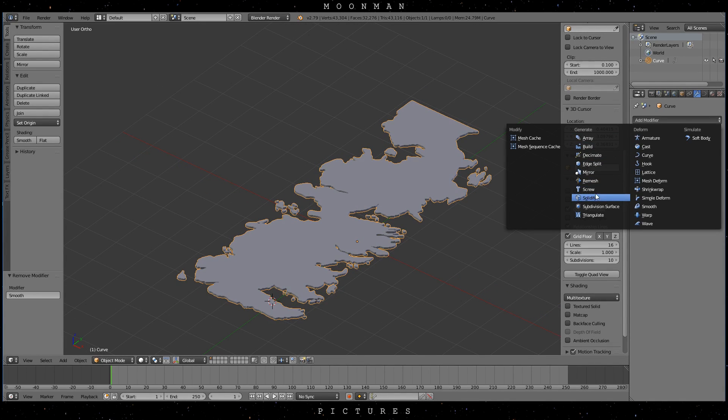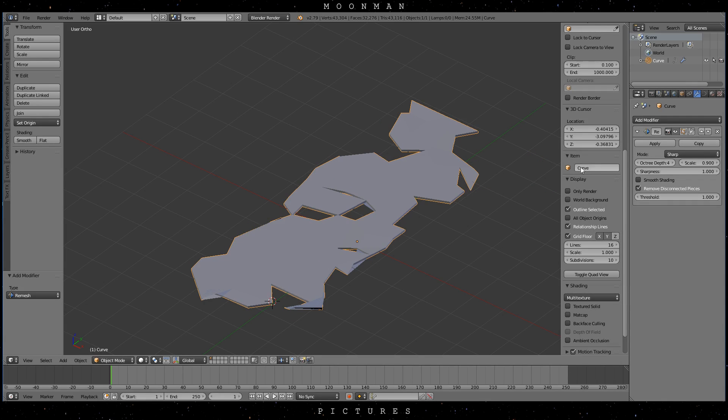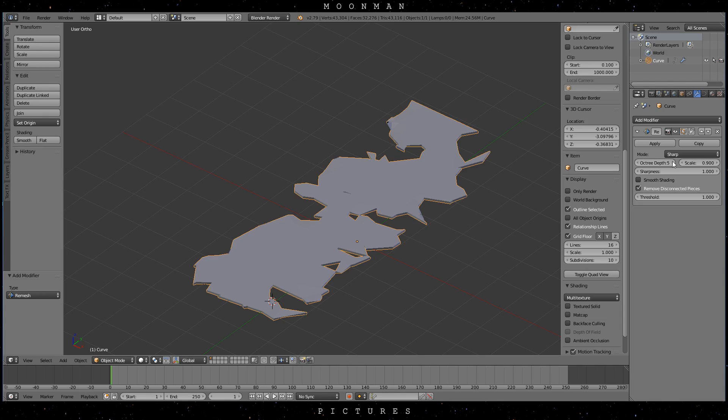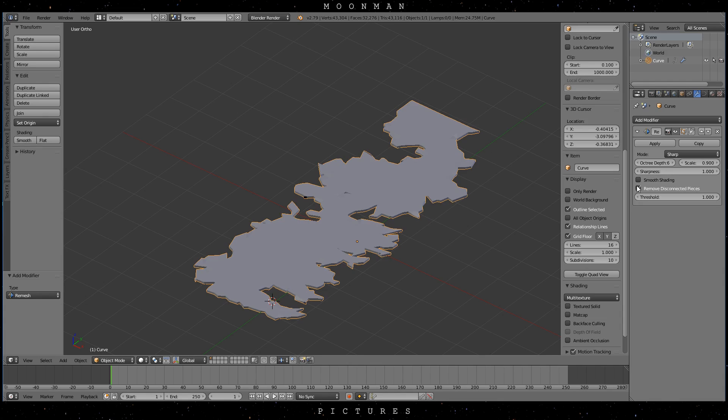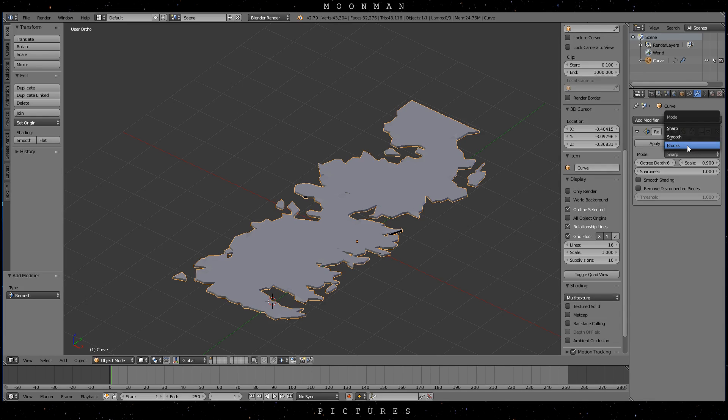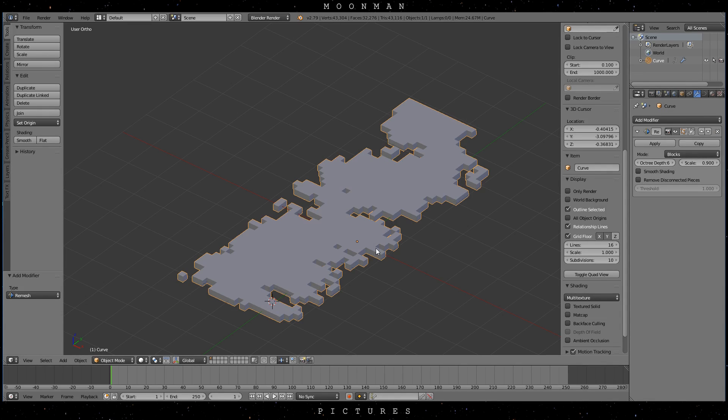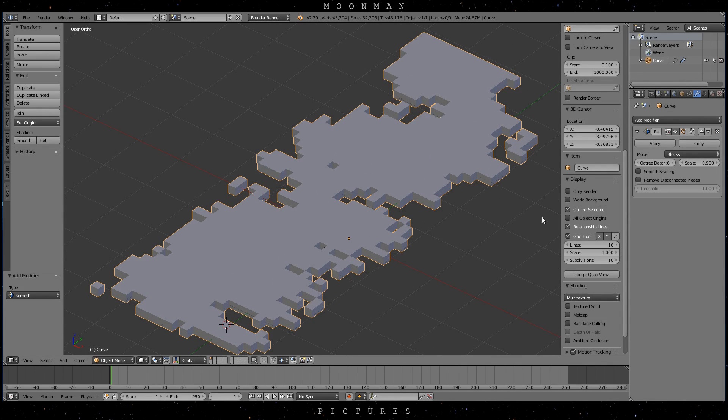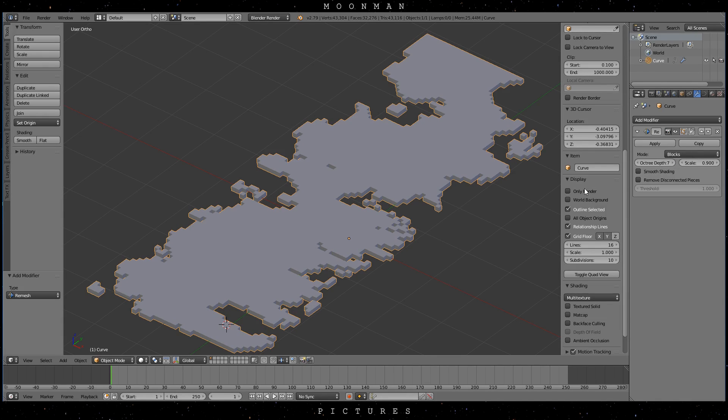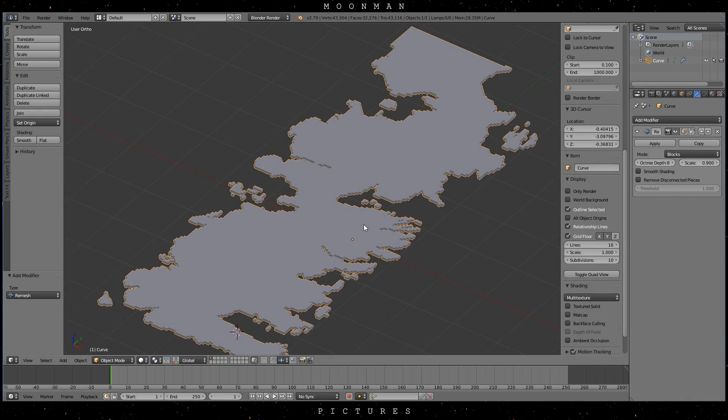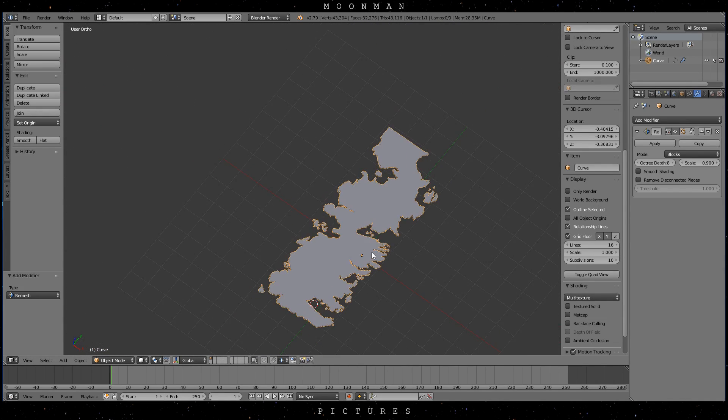One of the solutions to achieve a smooth edged map is to run a remesh modifier. We do not want to remove the little islands so uncheck the box as shown. There are a few different types of remesh operations. One of them is blocks which results in an interesting block mesh map as you can see.